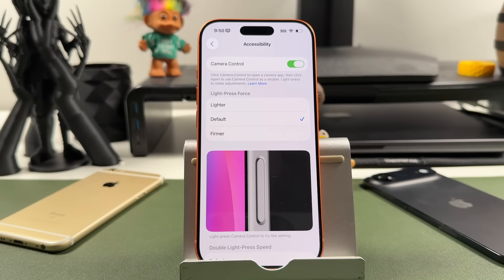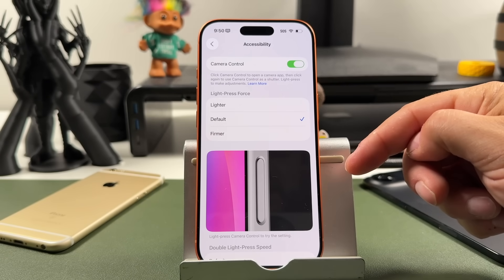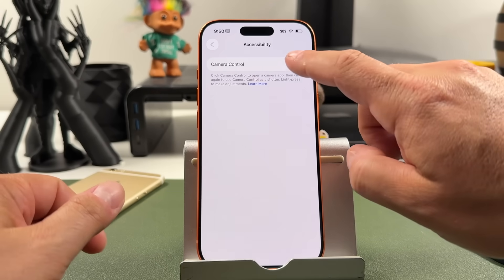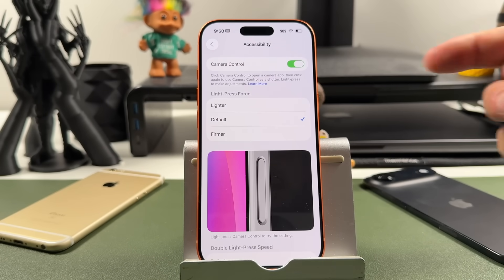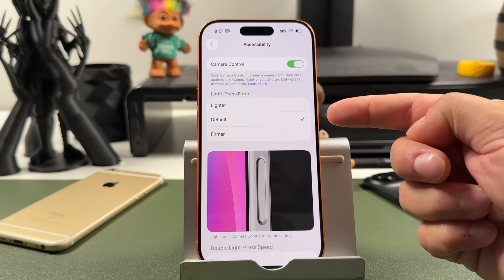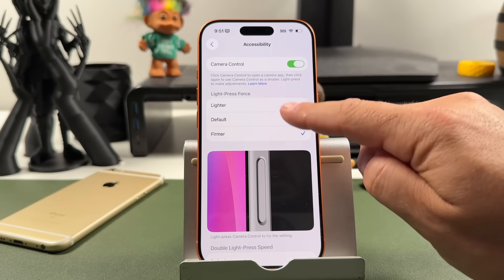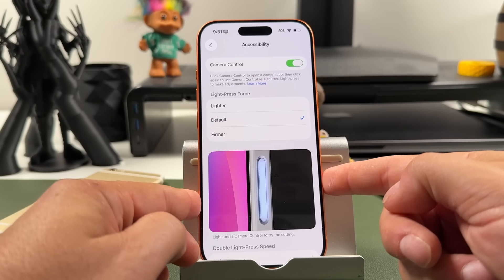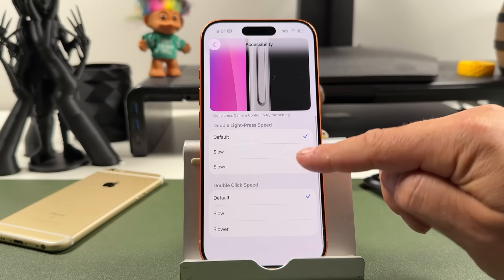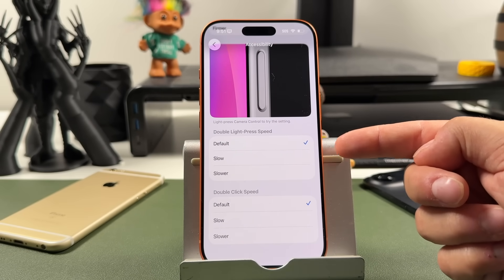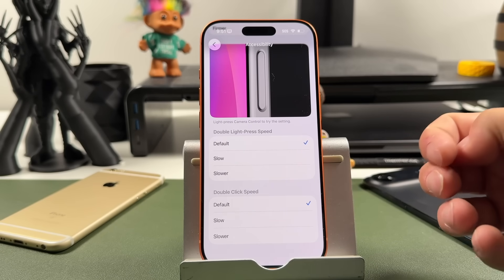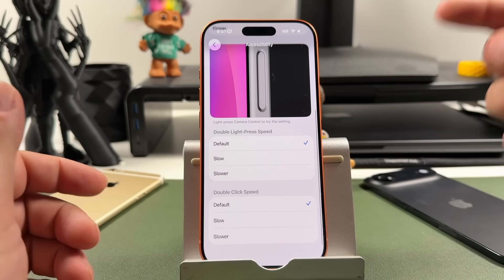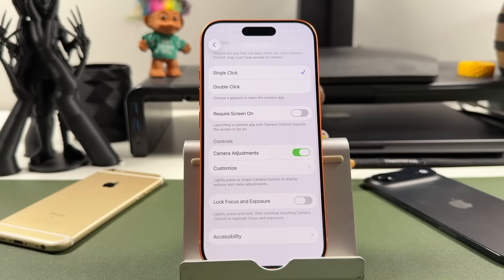Going down to accessibility options: the first one shows you how to turn off camera control entirely — if you don't want the button to work, just turn it off. You can also control the press force, choosing between light, default, and firmer, and test it right there. You can also set the speed for the double light press and double click — if you're having trouble pressing fast enough, set it to slower for better control.